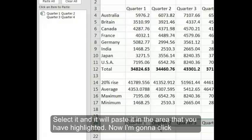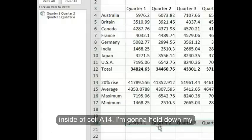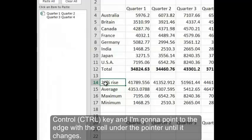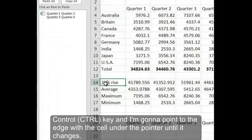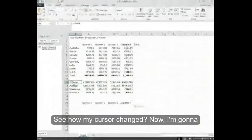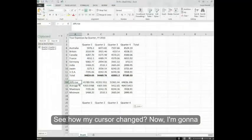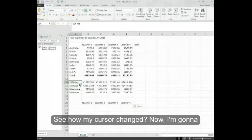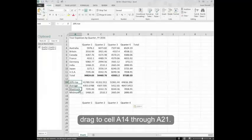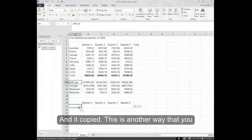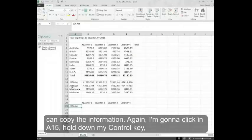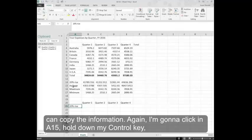Now I'm going to click inside of cell A14. I'm going to hold down my Control key and point to the edge of the cell under the pointer until it changes. See how my cursor changed? Now I'm going to drag to cell A14 through A21 and it copied. This is another way that you can copy the information.